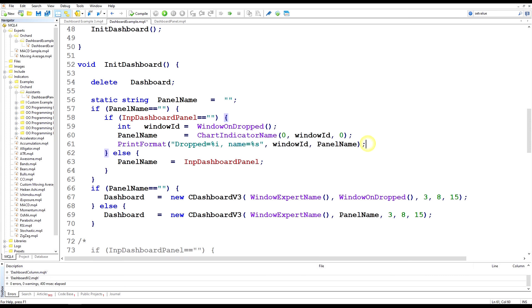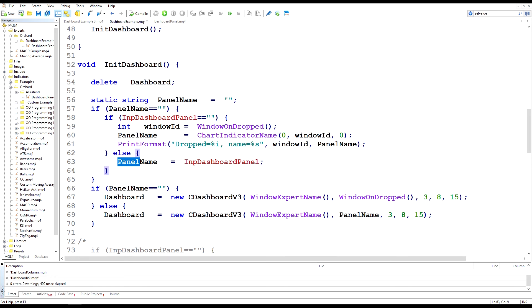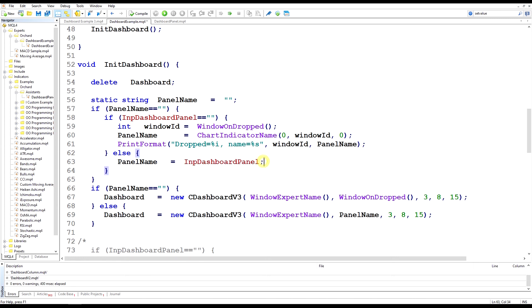If the input dashboard panel name was supplied, so if this is false then we'll go through this else statement and the panel name will just be set to the input dashboard panel.